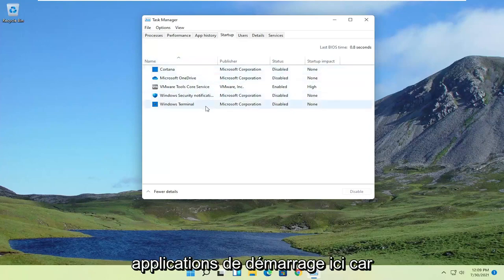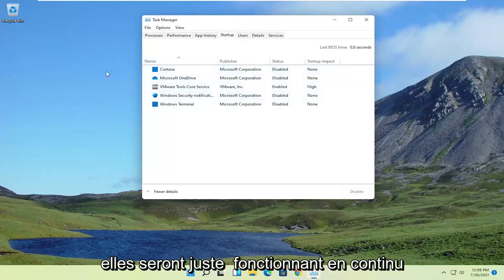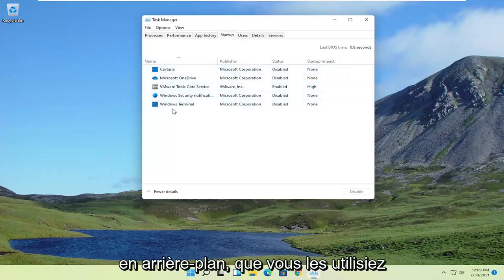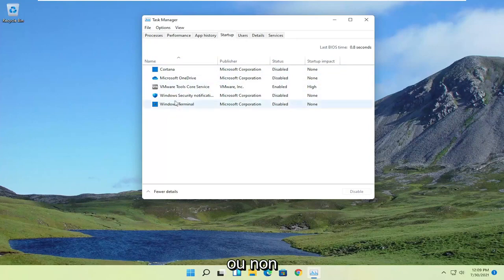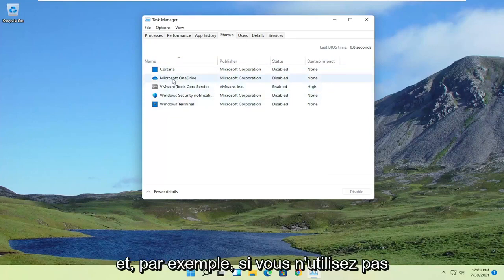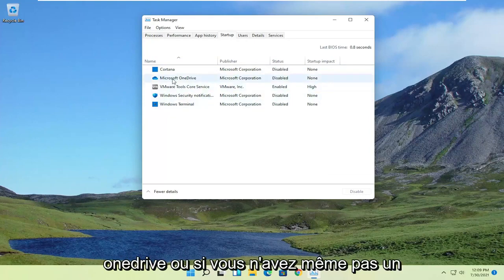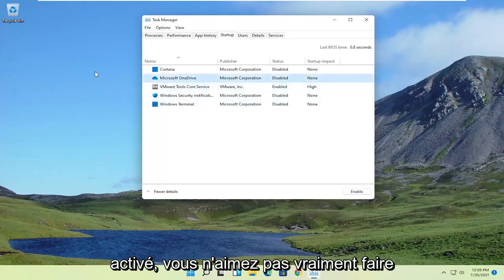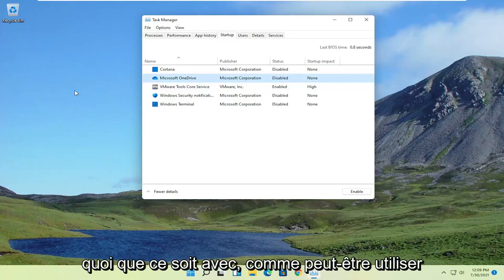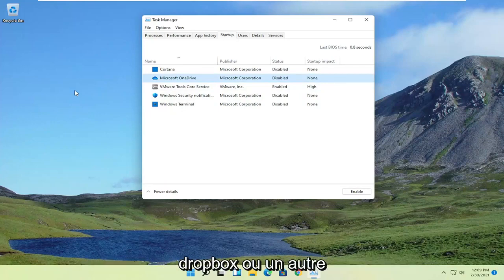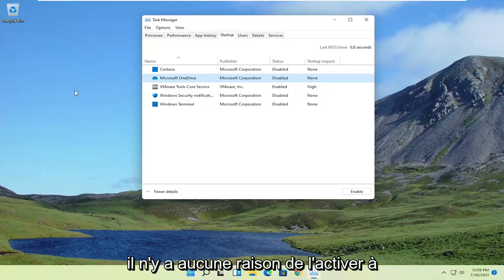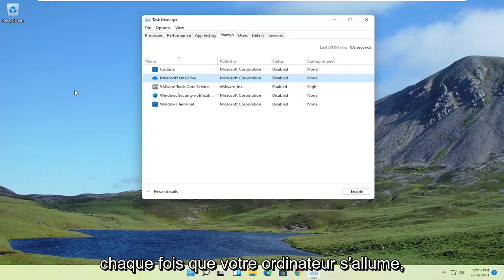And that's a problem with a lot of startup applications in here, because they'll just be continuously running in the background, whether you're using them or not. For example, if you're not using OneDrive or you don't even have OneDrive enabled, such as maybe using Dropbox or another application, there's no reason to have it enabled every time your computer turns on.